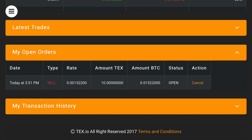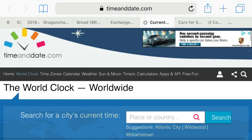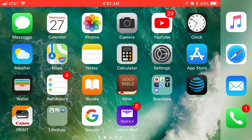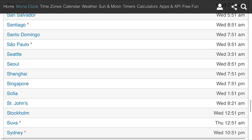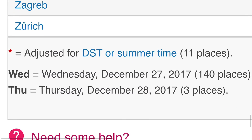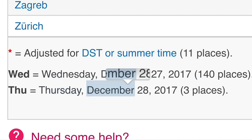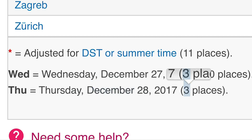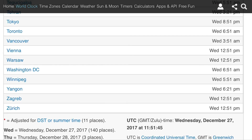You guys just saw me attempt to sell and you can sell no more than 10. Today's date is December 27th, it's 6:50 my time. There are 140 different places in the world where it is December 27th and Thursday, which is technically tomorrow for me. There are only three places actually entering Thursday.